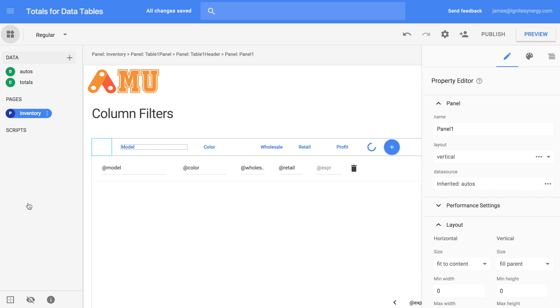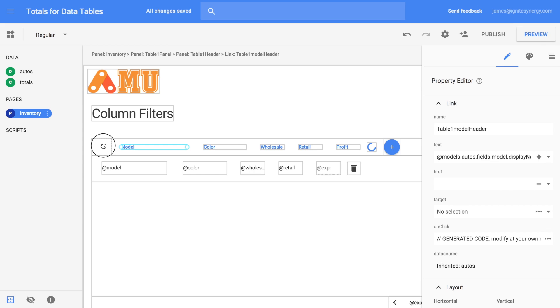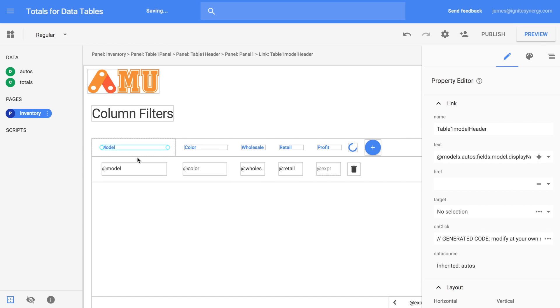One thing that might be really handy is to turn on the outlines so you can see the outlines of your different widgets while they're on the page. Now let's go ahead and drag over the model and just drop it right into that vertical panel.